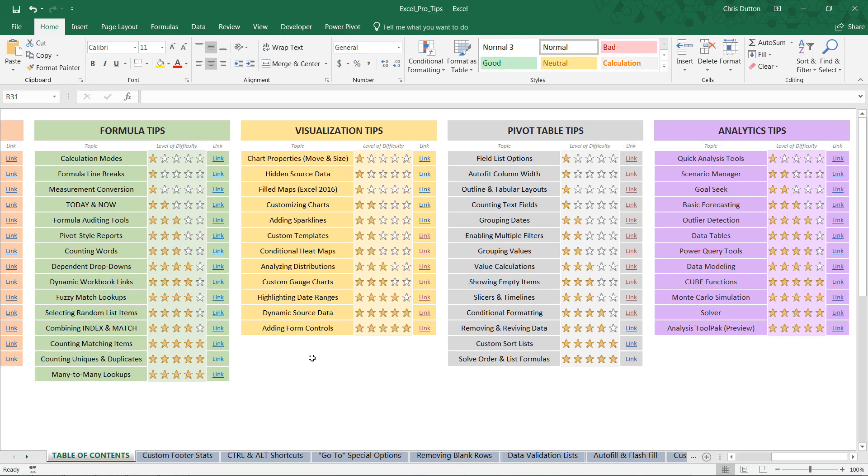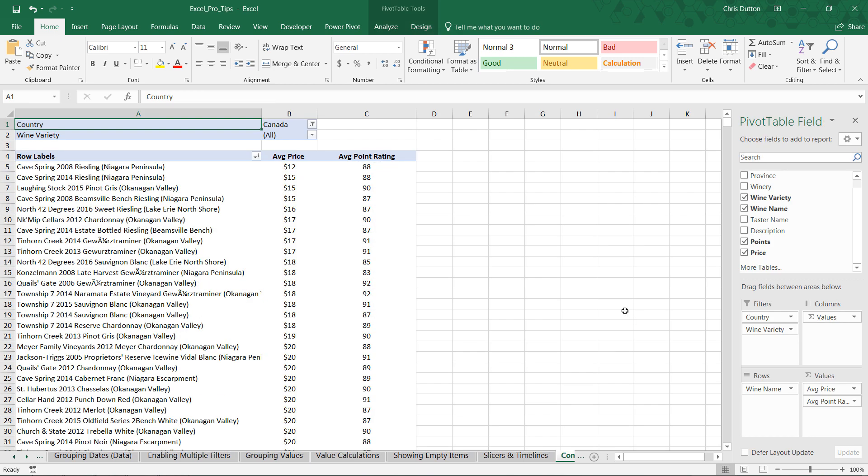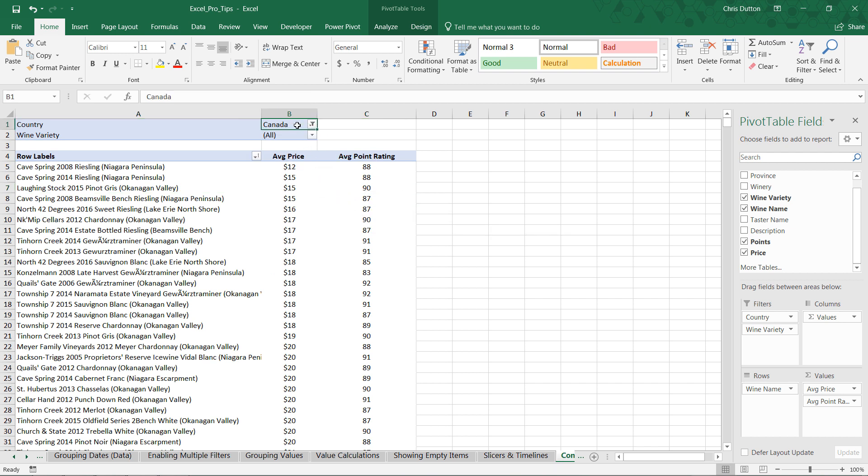So, with that, let's jump into Excel and practice applying some custom conditional formats to our pivot table. Alright, so if you'd like to follow along, open up your pro tip workbook and head to the conditional formatting demo in the gray pivot table tips section. And here you'll find a wine related pivot.